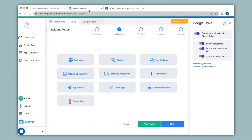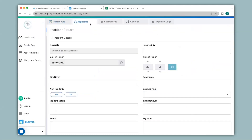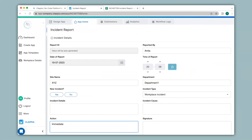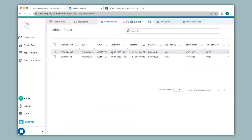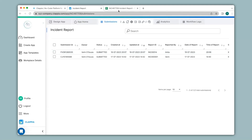I'll go to app home and make a submission quickly. Now I'll click on submit and go to the submissions tab. You can see the latest submission over here. Now let's see if this data has been synced to the Google Sheet — and here you can see the latest submission.